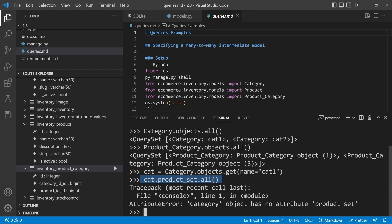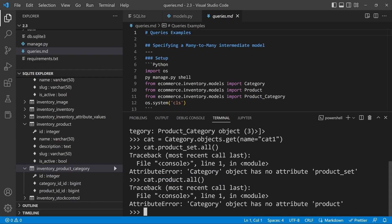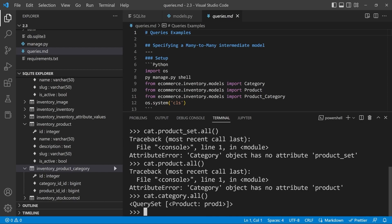However if we revert back to just product you can see that we still have no object. So let's refer to cat.category. This is the related name and you can see that that does provide us the ability to then run our query. Now notice I use the keyword here. Replace the keyword product to category and obviously then that matches the related name.